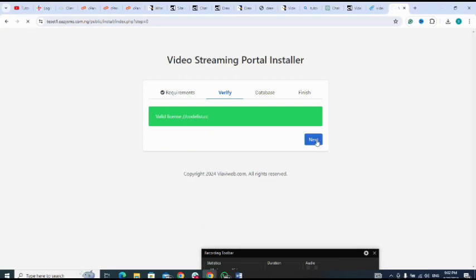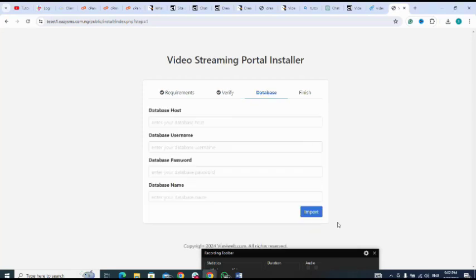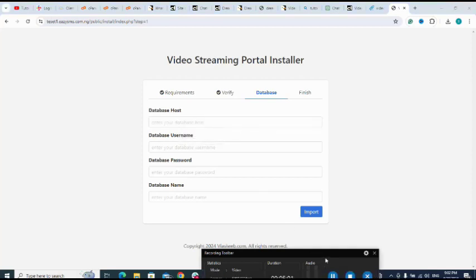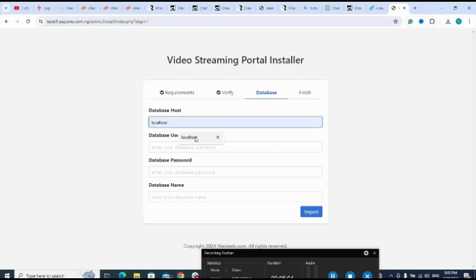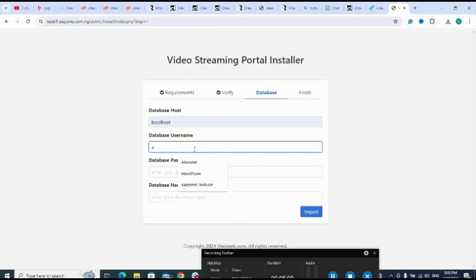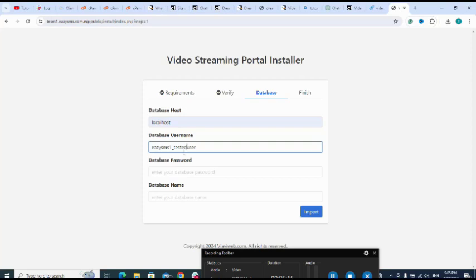Next. So database host that I'm using - localhost is the name.